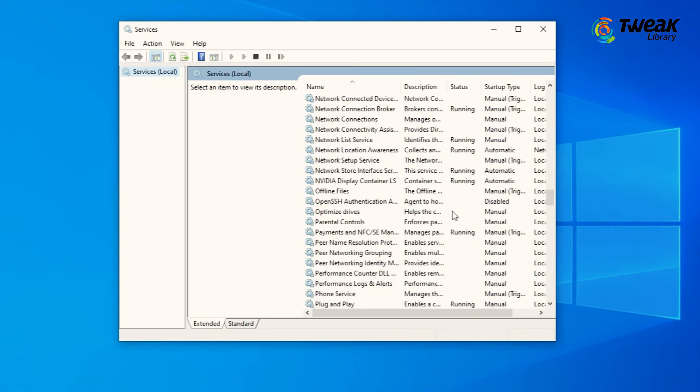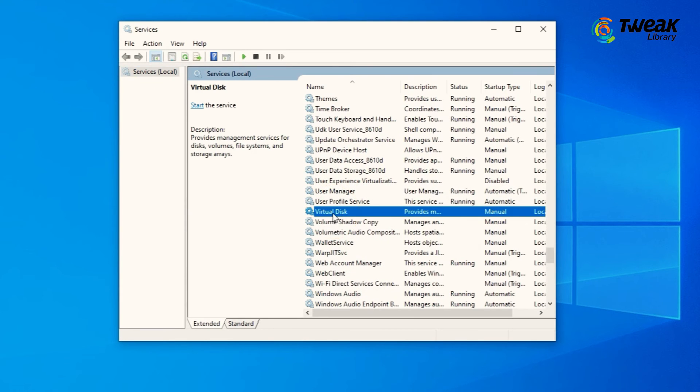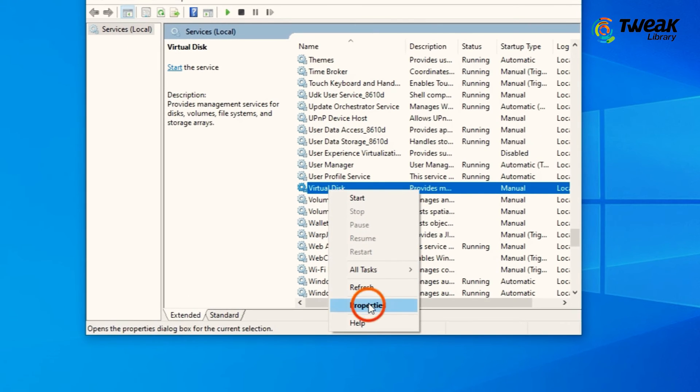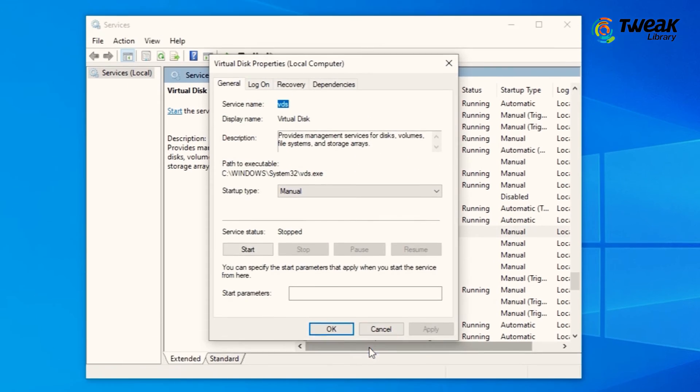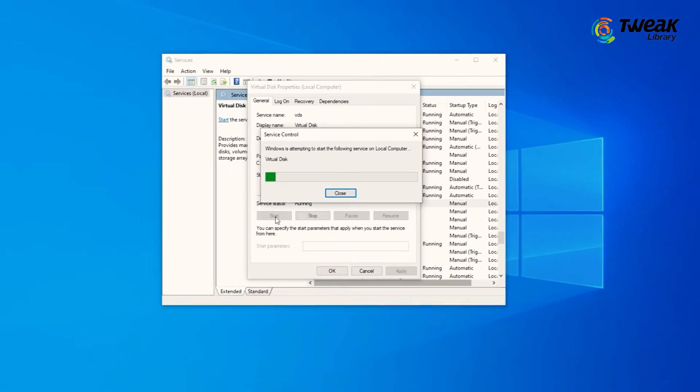Here, look for Virtual Disk Service. Right-click Properties, click Start, Apply, OK.